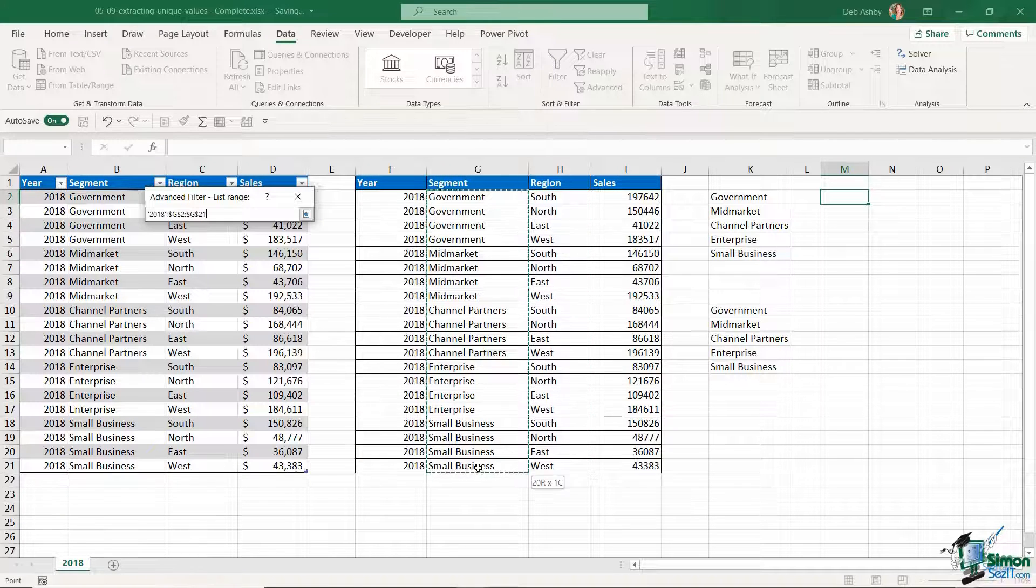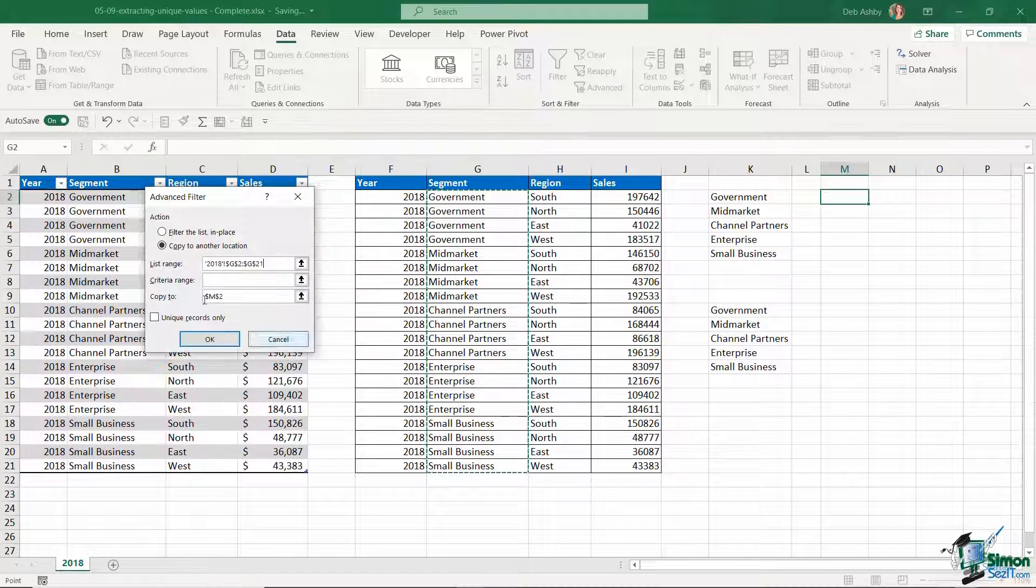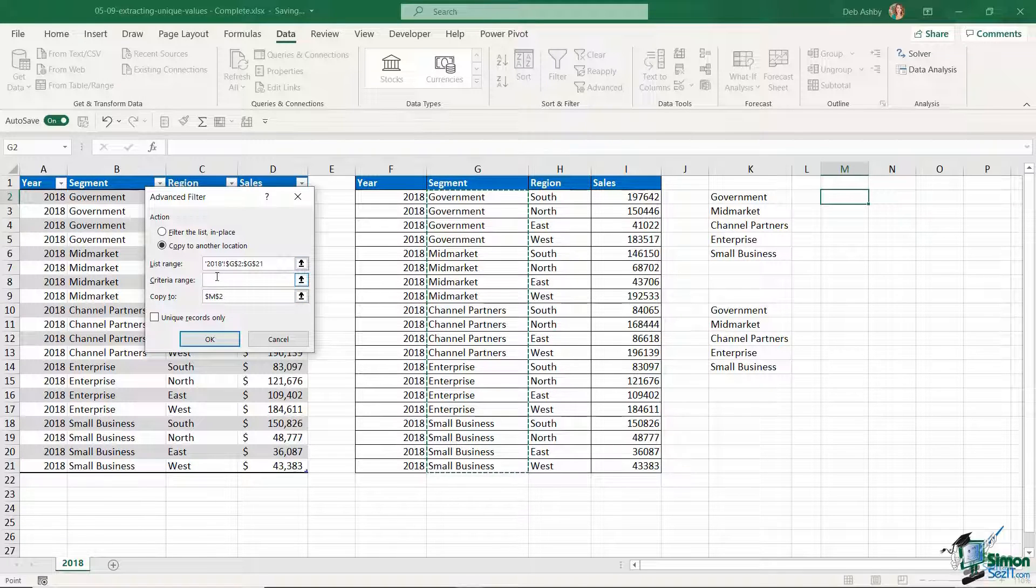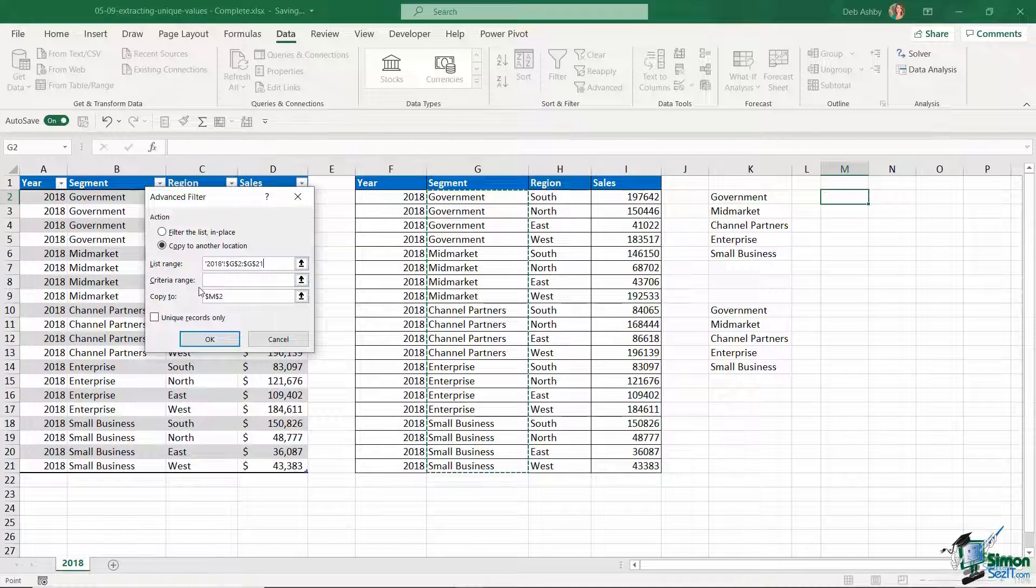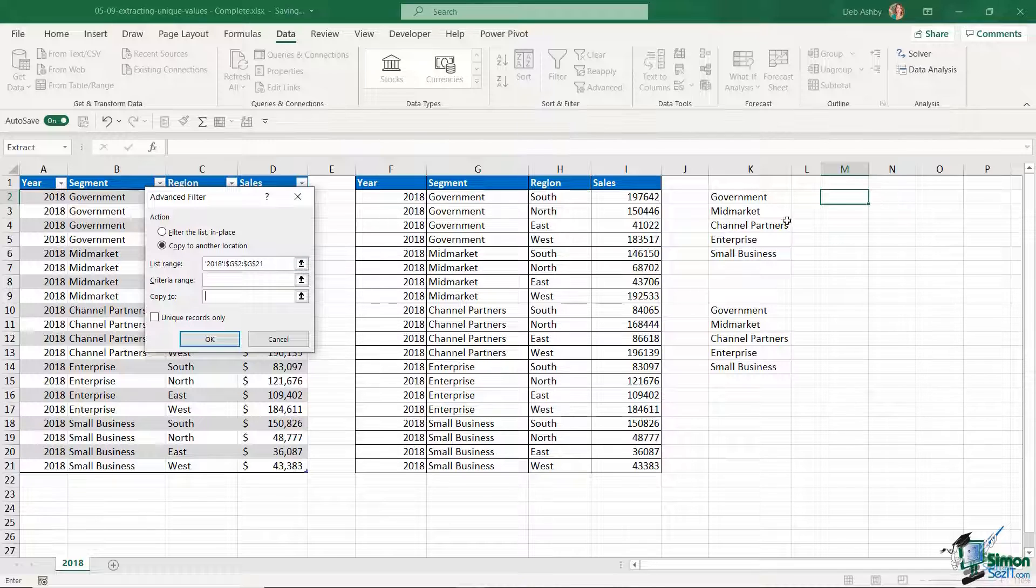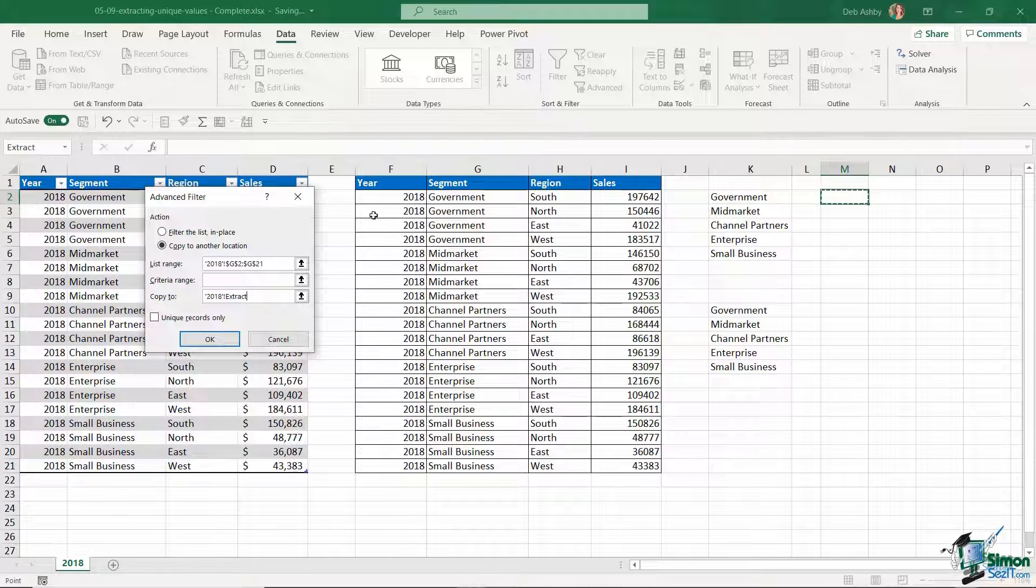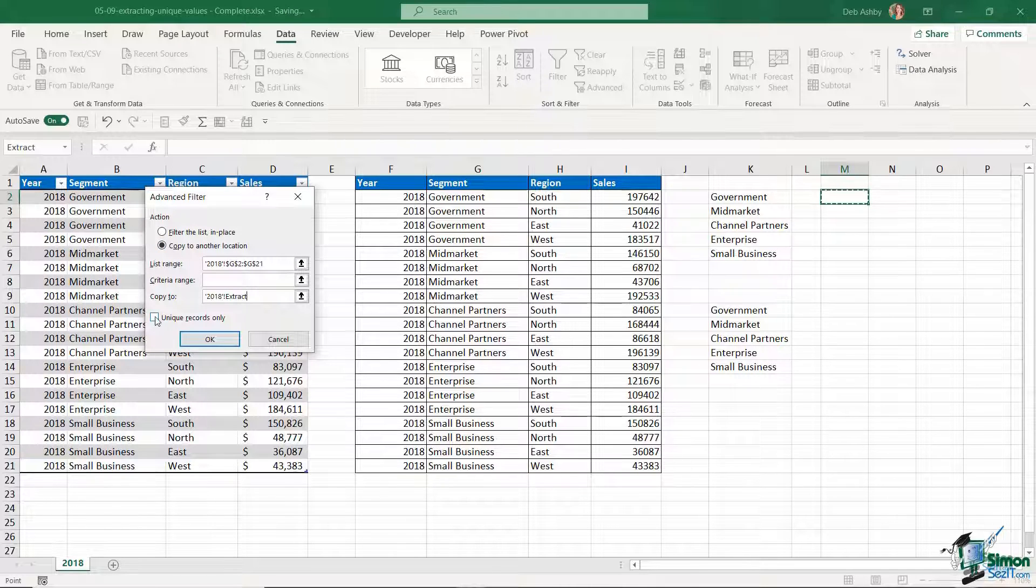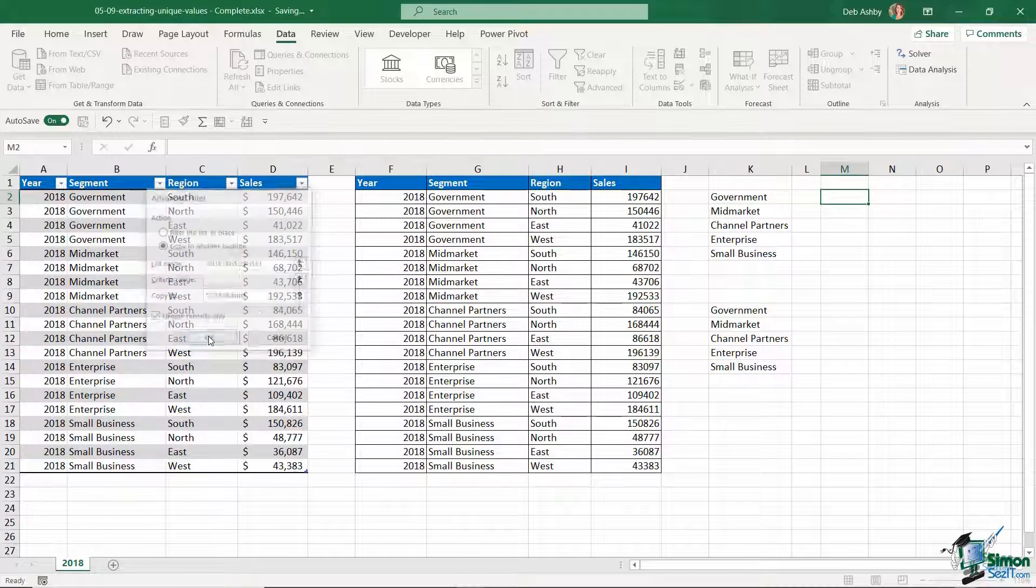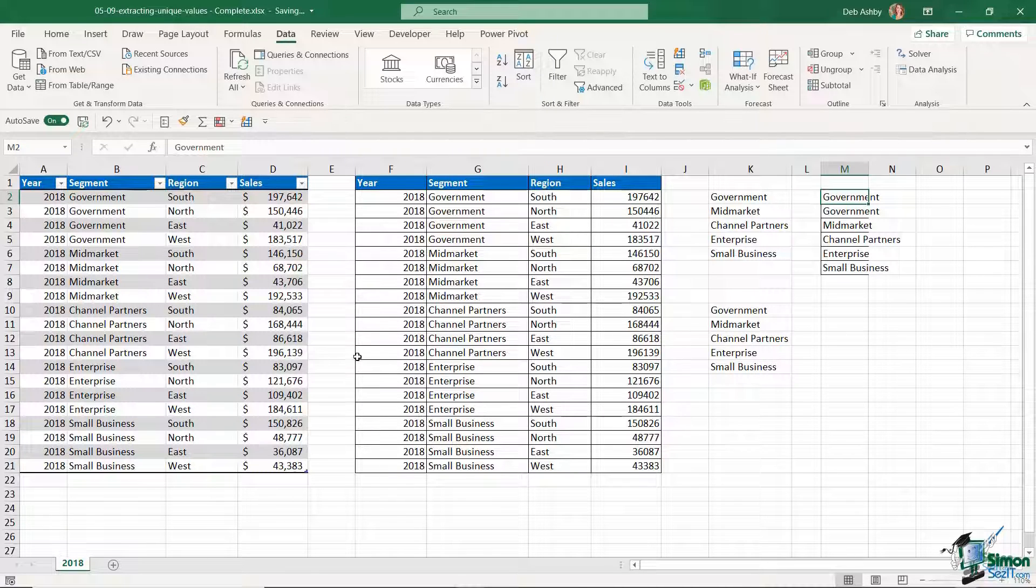I'm not particularly interested in filtering this by any criteria so I'm going to leave that blank, and we're going to copy it to cell M2. And what I'm going to say here is unique records only and click on okay.